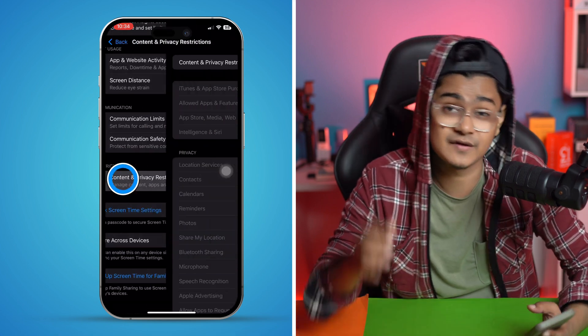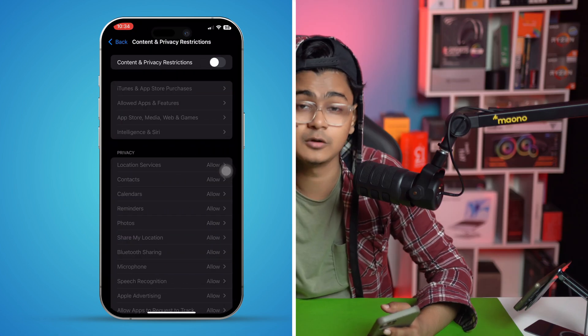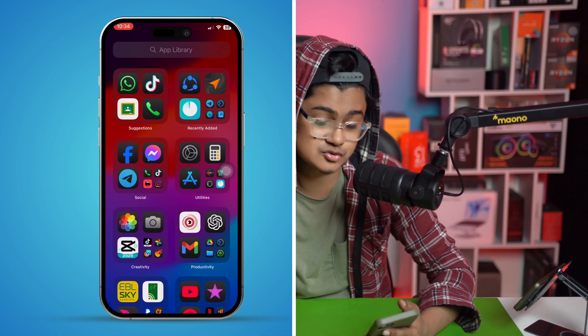If you have a good connection and have followed these steps, you should be able to install WhatsApp on your iPhone without any problems. If you still have issues, let me know in the comments section. Thanks, guys!